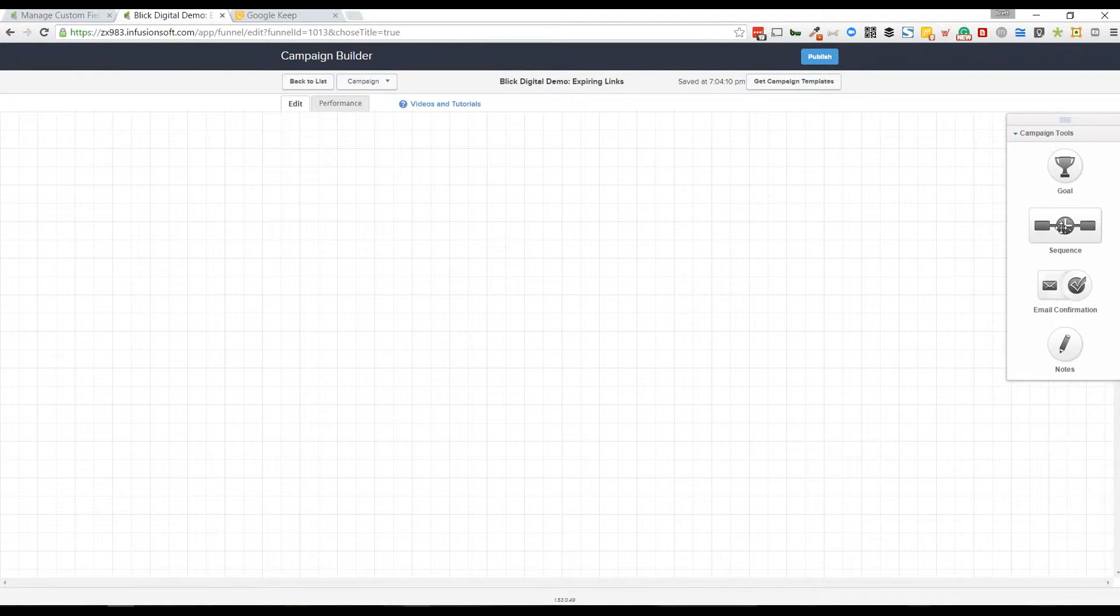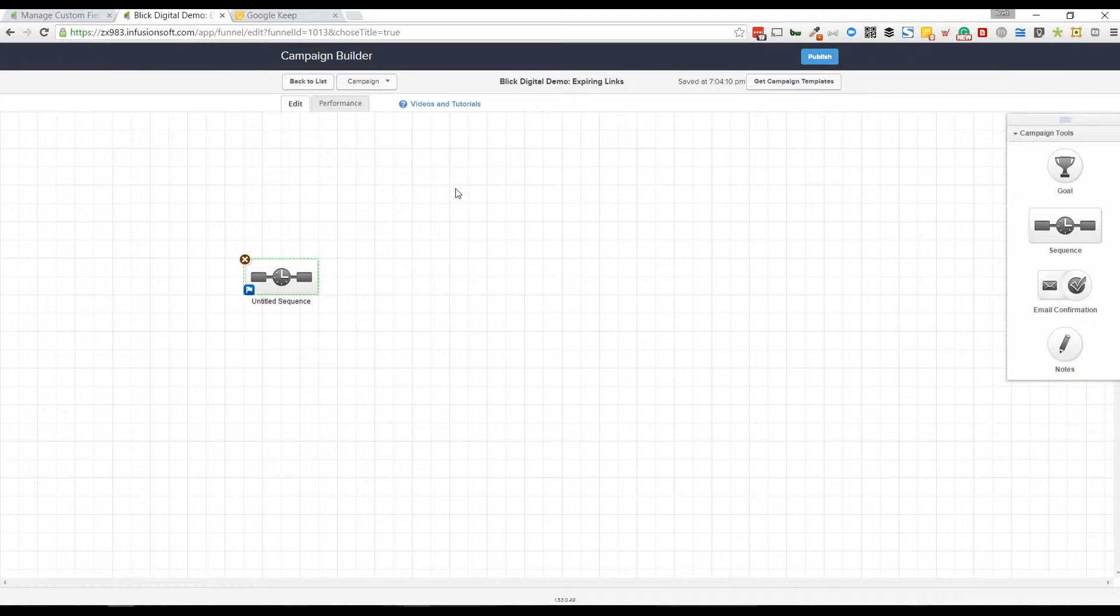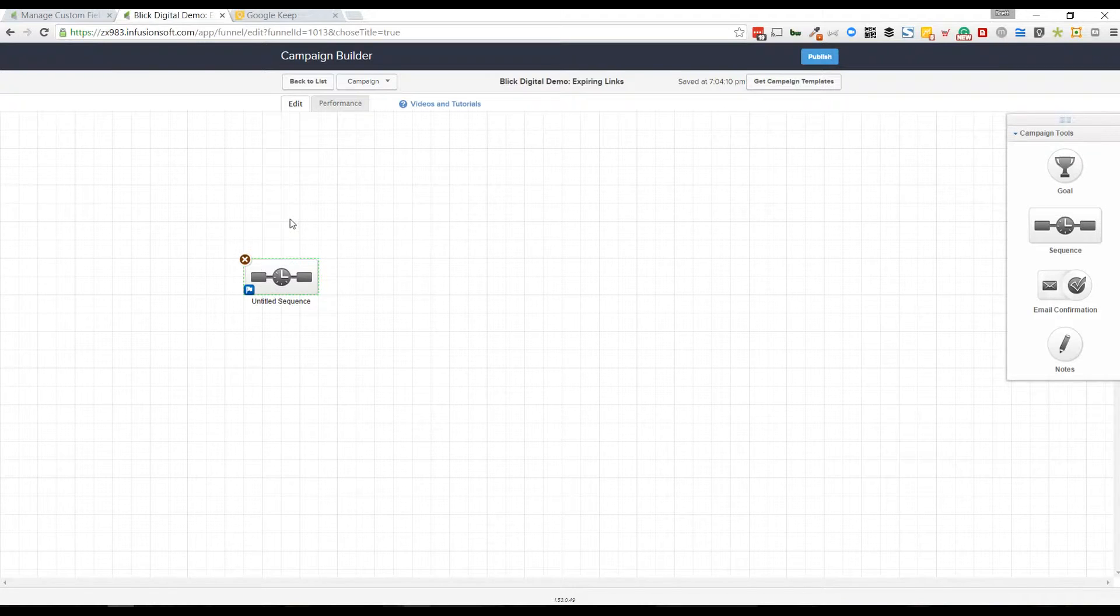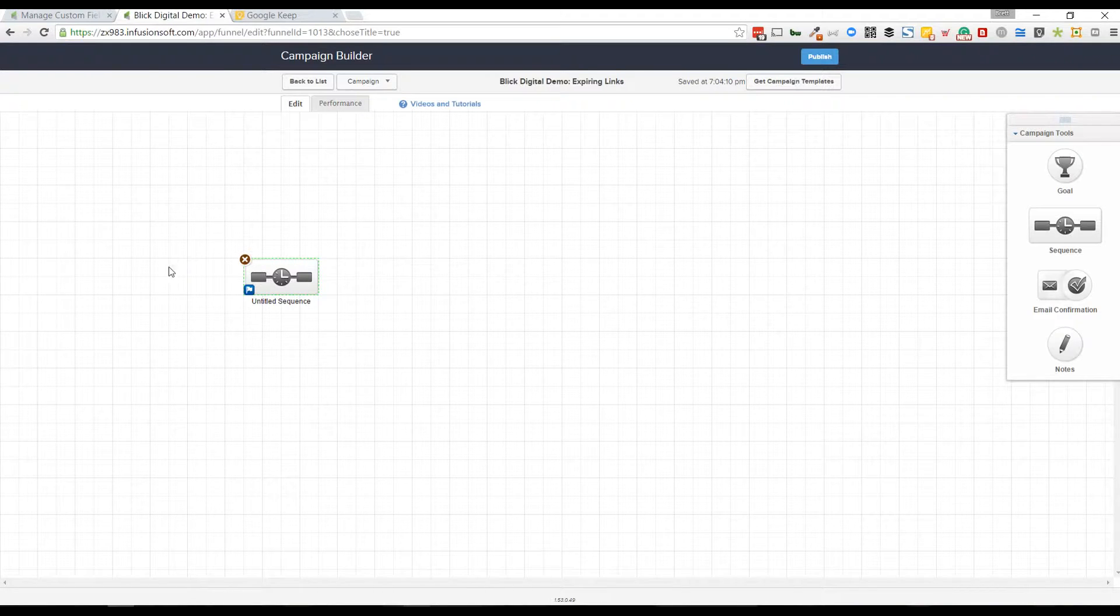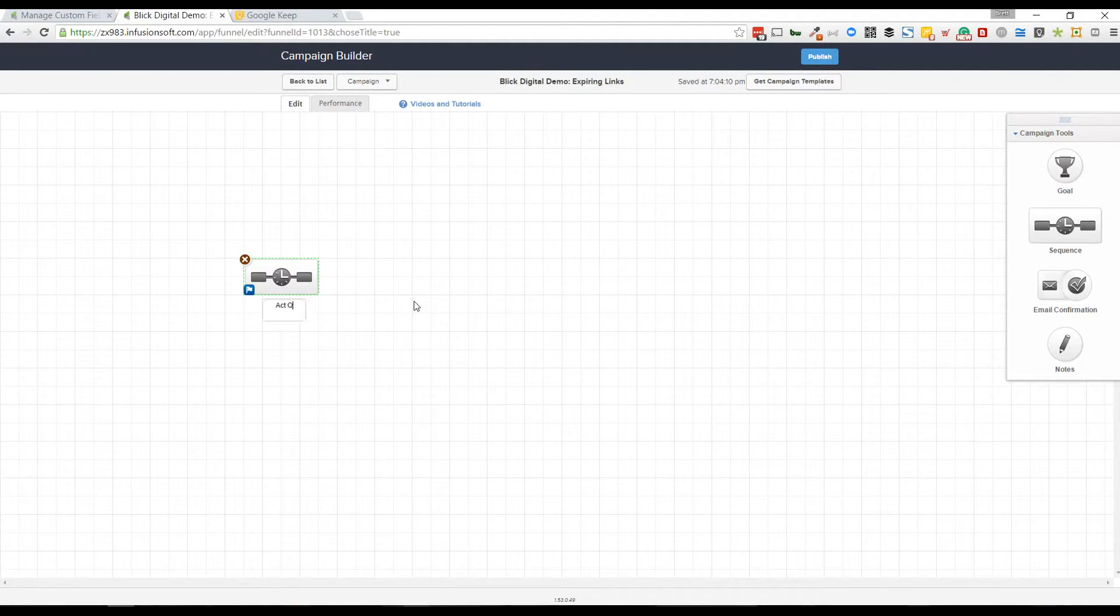I'm going to bypass all of the intricate details here of what this campaign could look like. I just want to show you the bare bones of how to set this up. This is probably coming off of an opt-in or some sort of trigger to get them into this particular campaign. I'm going to call this 'act quickly.'